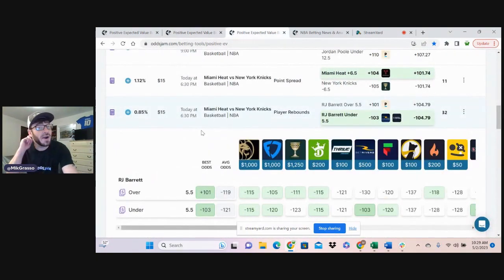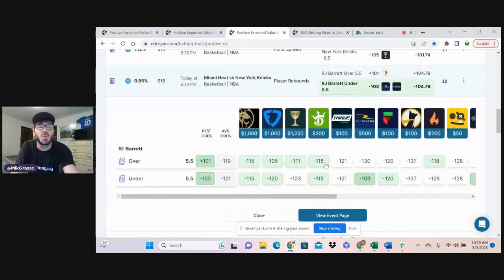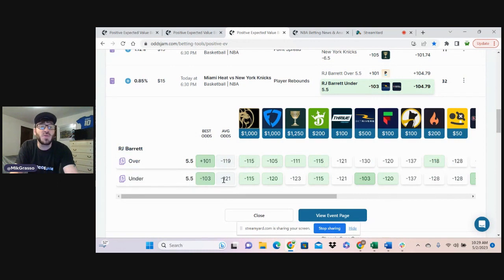Bet number three, RJ Barrett under five and a half player rebounds, minus 103 on BetRivers or Barstool. Average odds are minus 121 on this play.